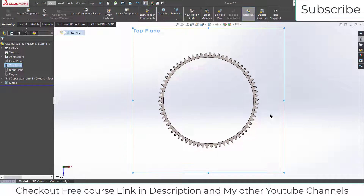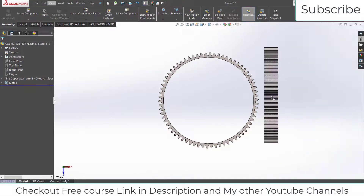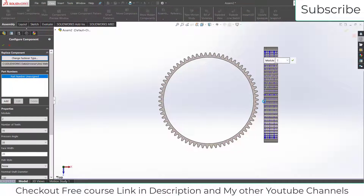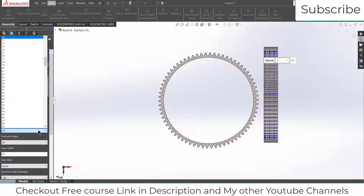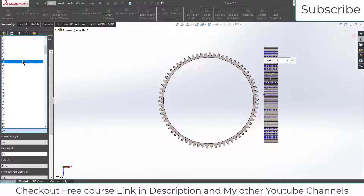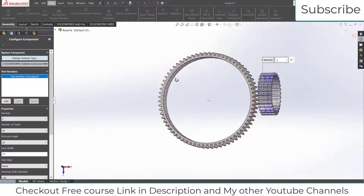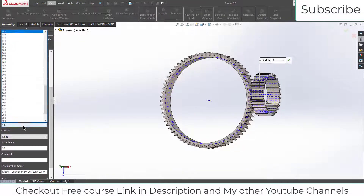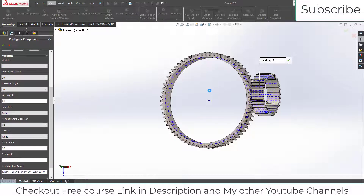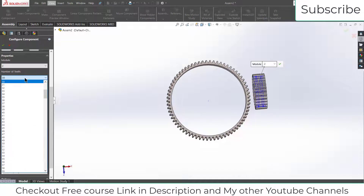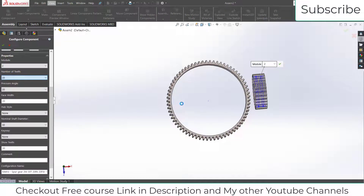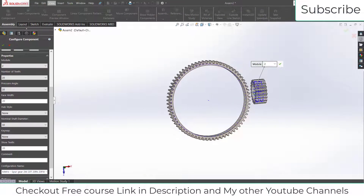Now click on spur gear again, but this time the number of teeth on this gear will be less. Reduce the number of teeth — this time it will be 30, then adjust it down to 20. Move downwards and increase the nominal shaft diameter to 60 mm. With 20 teeth this looks good.